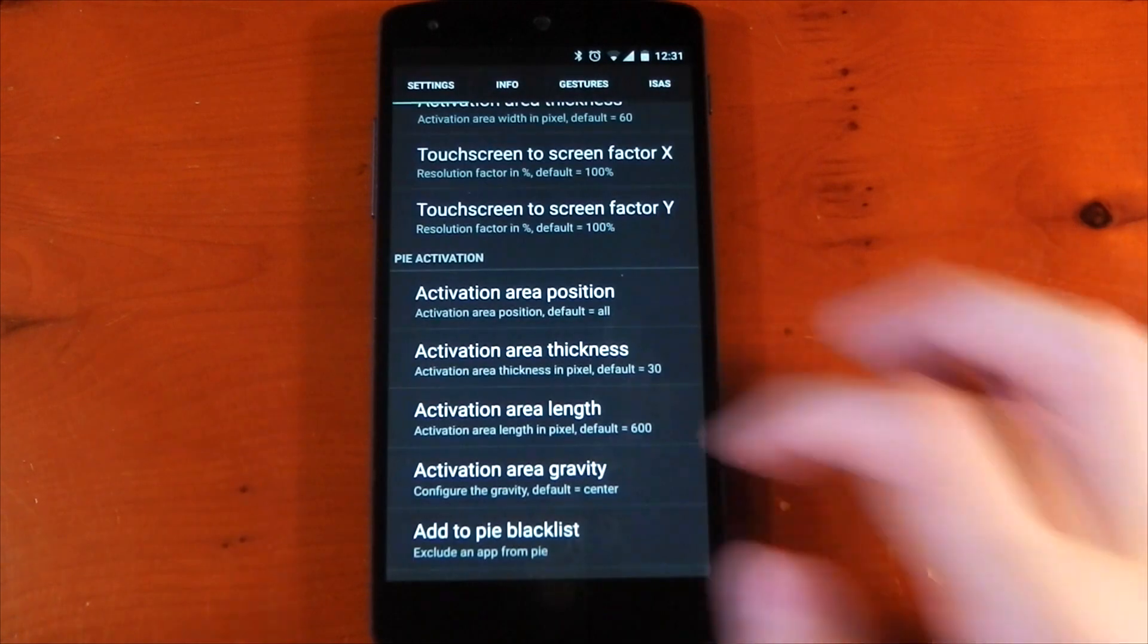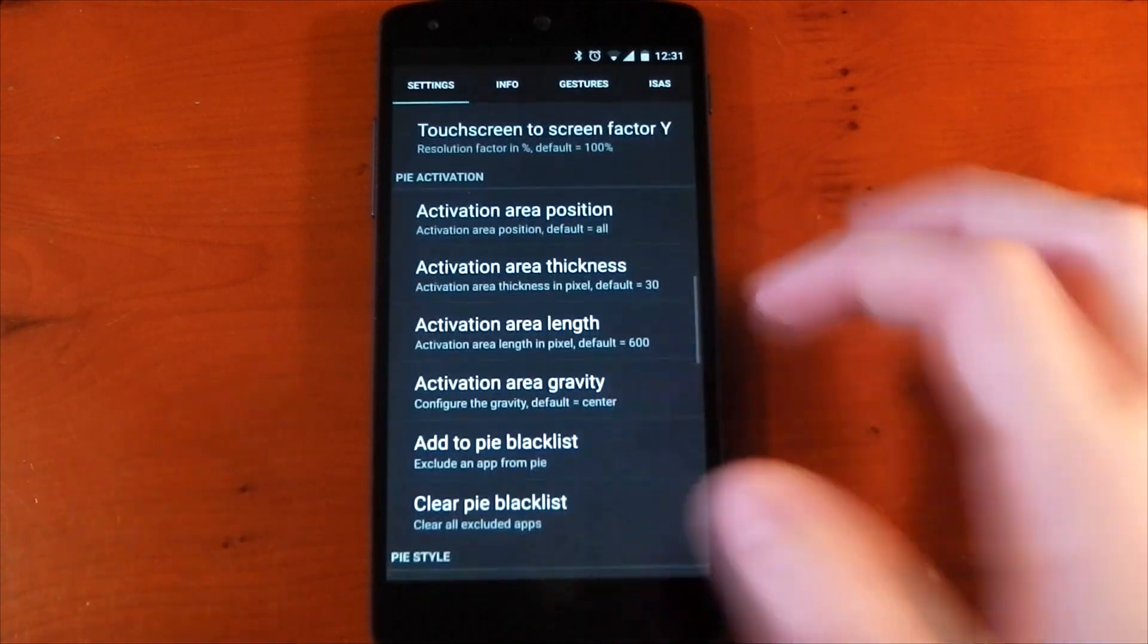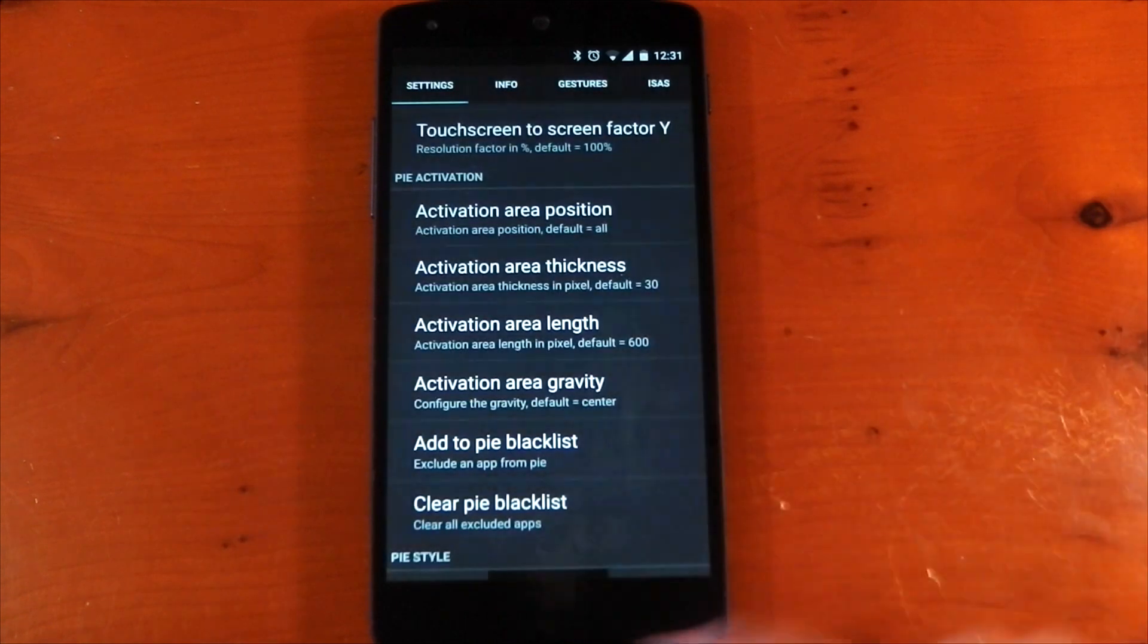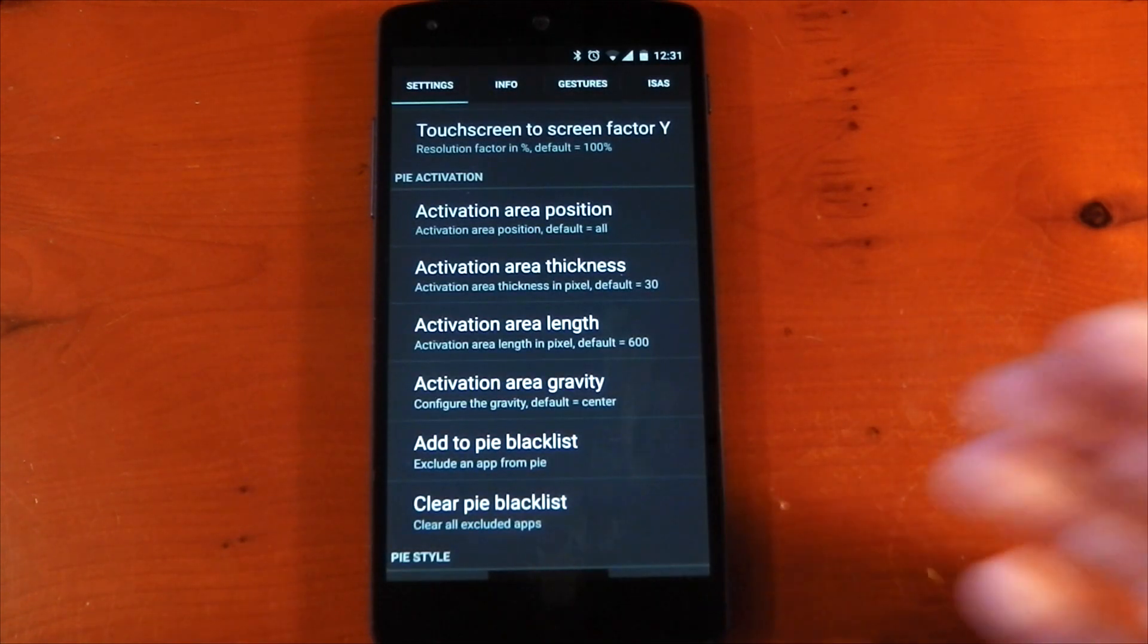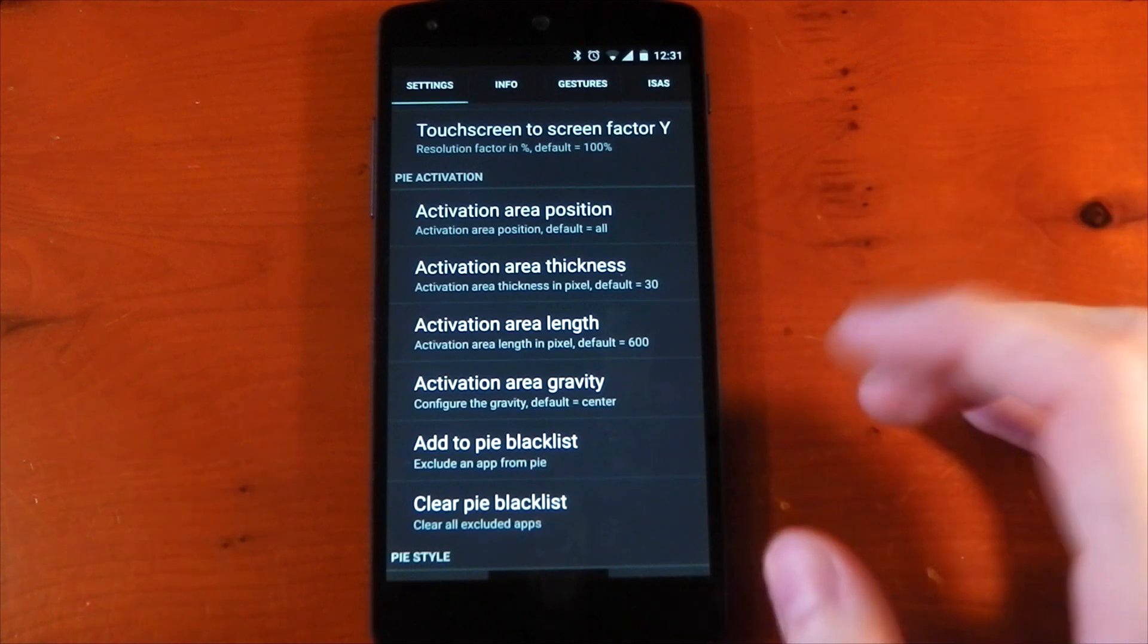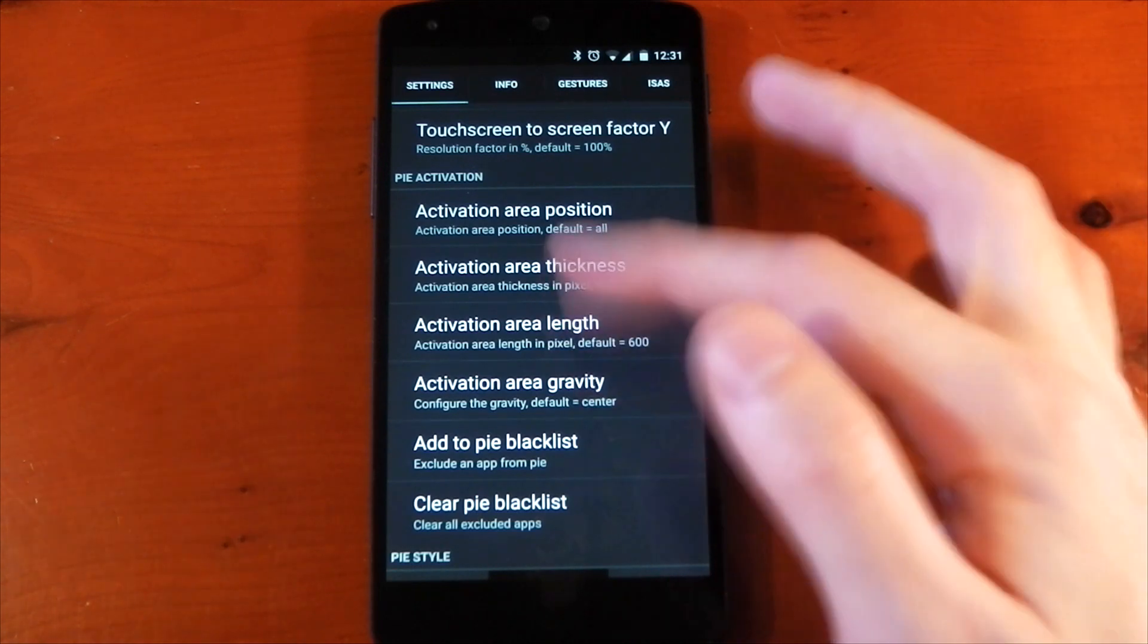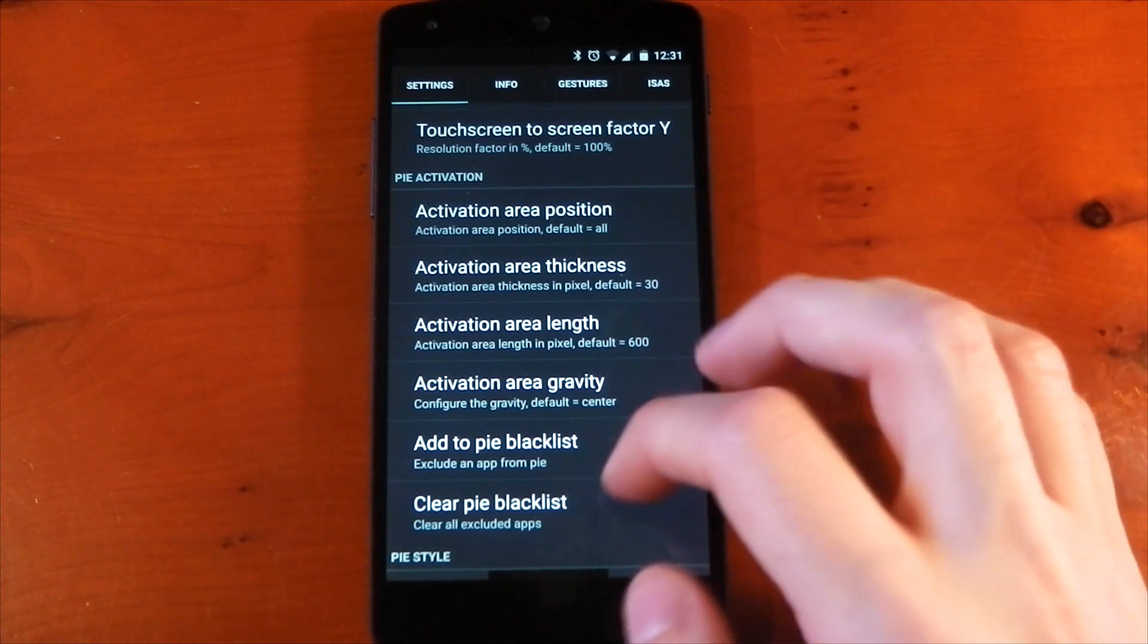You can change the area thickness. This is for the activation area. You can see I've got mine set to 30. You'll see the little black activation area at the bottom there. You can make it smaller, you can make it longer. That just depends on your usage. So you'll have to use it and see if it interferes with how you use your applications and go back into LMT and change it up a bit.